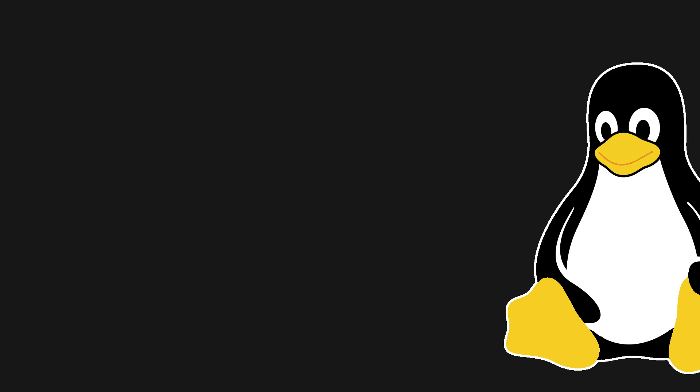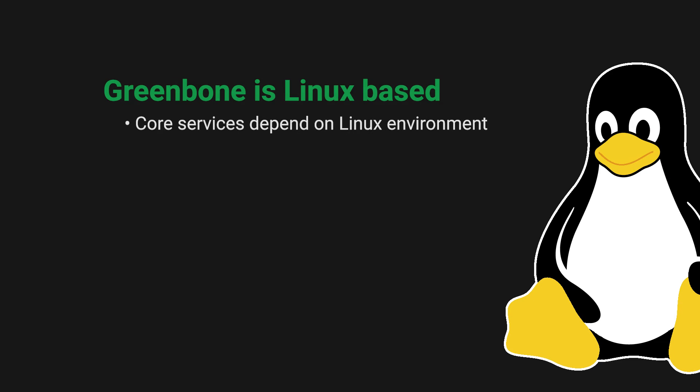Greenbone is a Linux-based service. Its core services only work in a Linux environment. However, you don't technically need to run a dedicated Linux environment to use Greenbone.